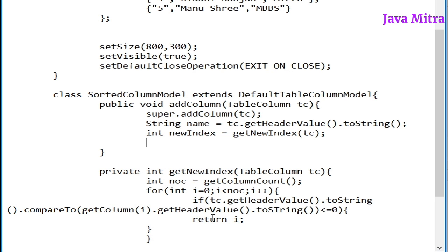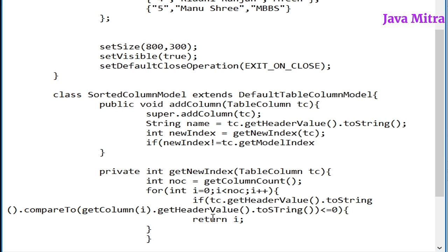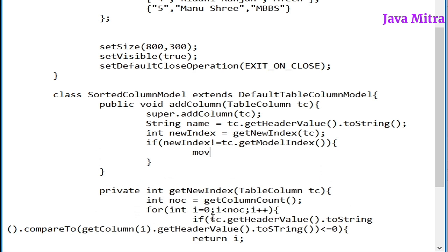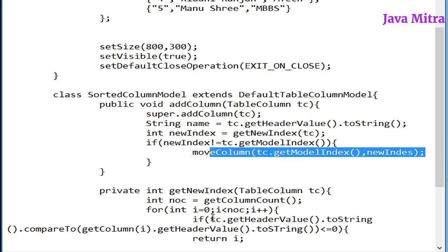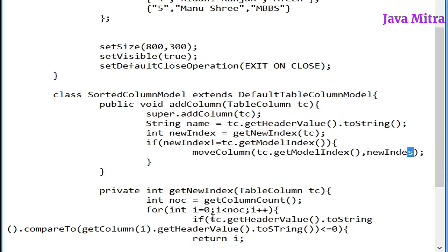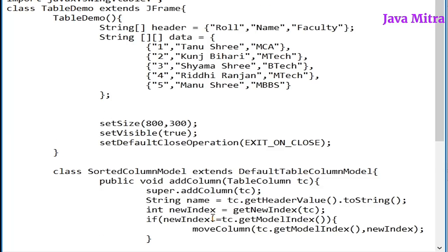Now we need to change the index. So let us compare if new index is not equal to table column dot get model index, then move column from model index. In this way we have moved a column by using its new index.